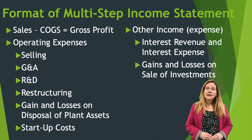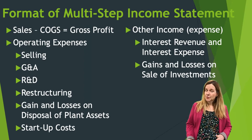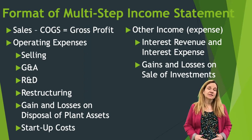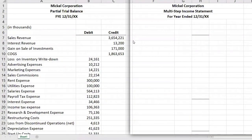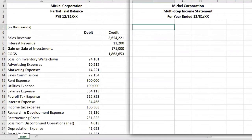Now we're going to go ahead and prepare a multi-step income statement using Excel. What you're seeing here is a partial trial balance — it's partial because it has no assets, liabilities, or equity on it. It only has the accounts we will use for an income statement.